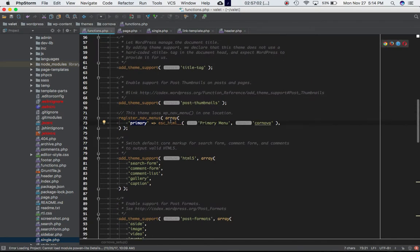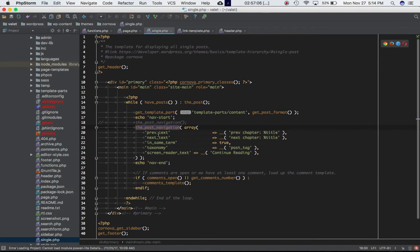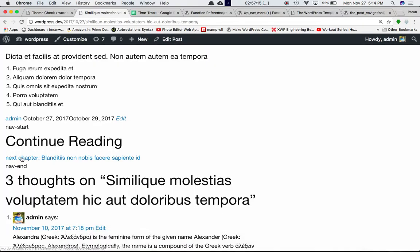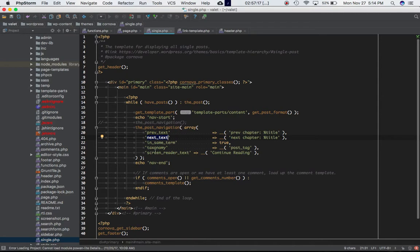For example, prevtext is set to 'Previous Chapter' and nexttext is set to 'Next Chapter', which is what appears on the site. The in_same_term argument, when set to true, restricts navigation to posts in the same term, where the taxonomy defaults to post_tag. The screen_reader_text argument lets you set a label like 'Continue Reading' which is displayed for screen readers.